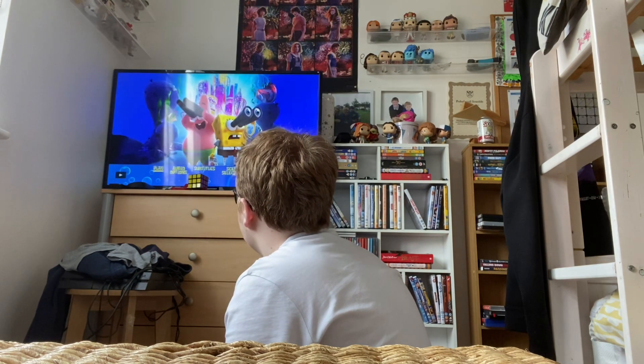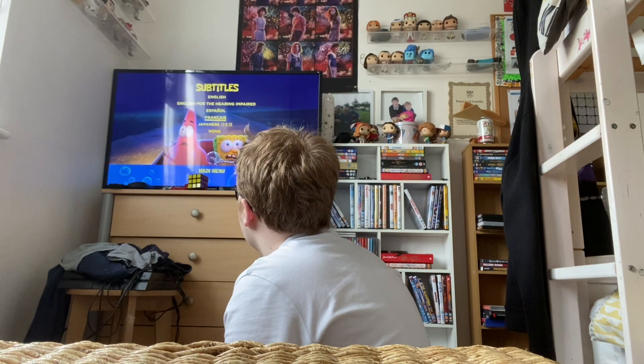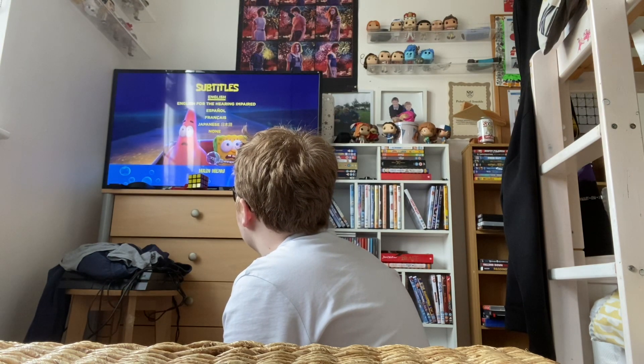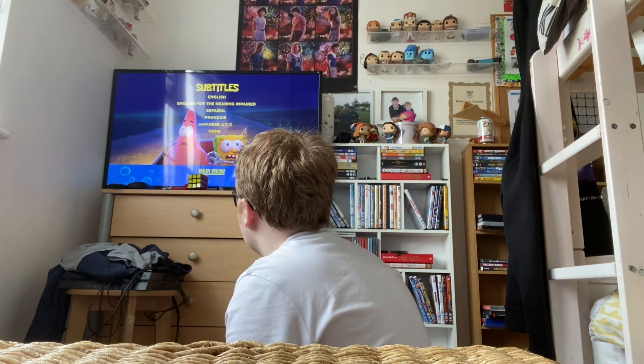Going back to the main menu, next up we have the subtitles. We have English subtitles, English for the hearing impaired subtitles, some others I can't pronounce, and no subtitles.